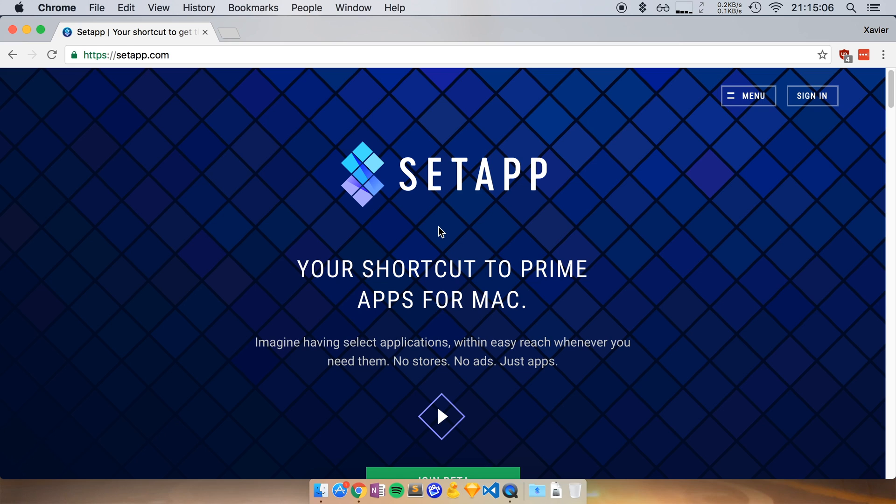And so for this episode, I'm going to show you SetApp. This is a new app that is currently in beta testing. And this app is basically the Netflix for apps.